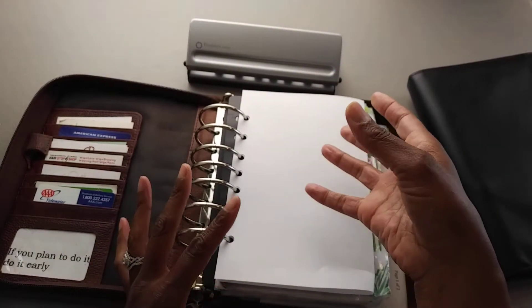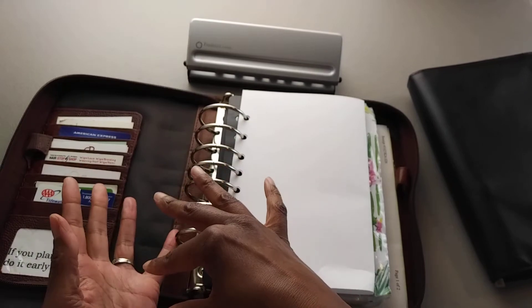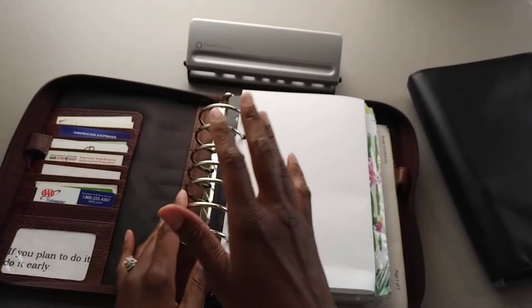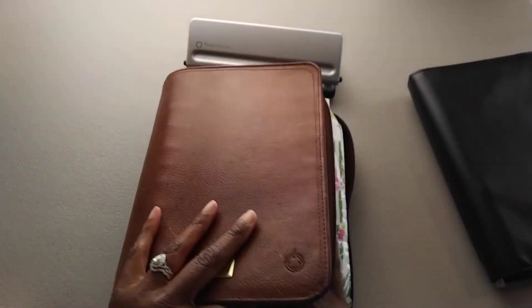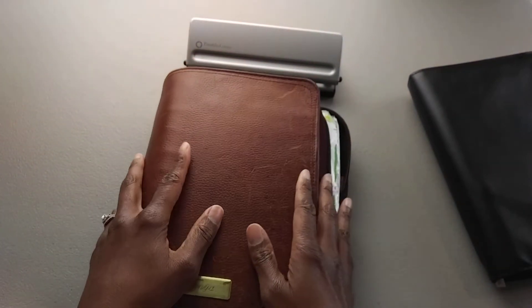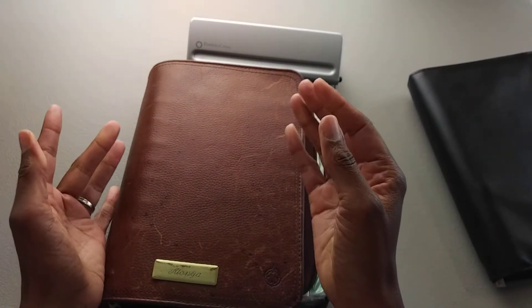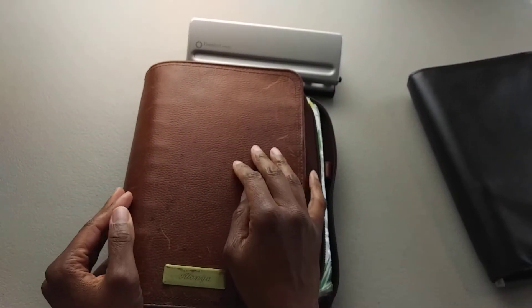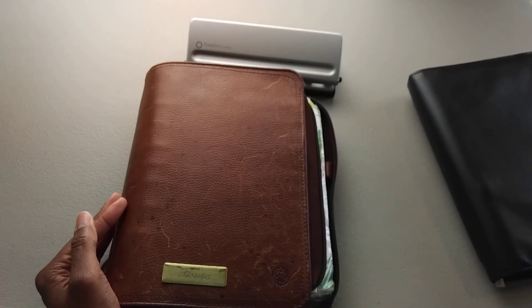So maybe this will help someone if they were thinking about using Franklin Covey inserts but maybe they don't have a Franklin Covey planner. So I hope you found this video helpful. I hope that you will comment below because I love reading your comments, and thank you so much for watching.